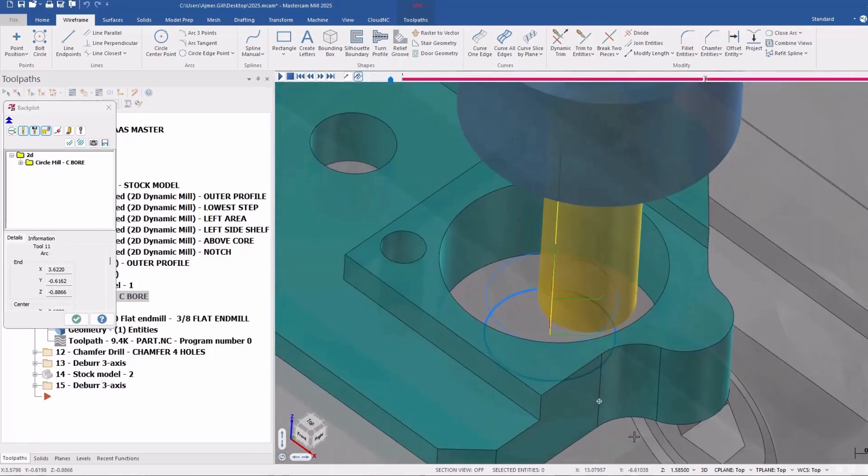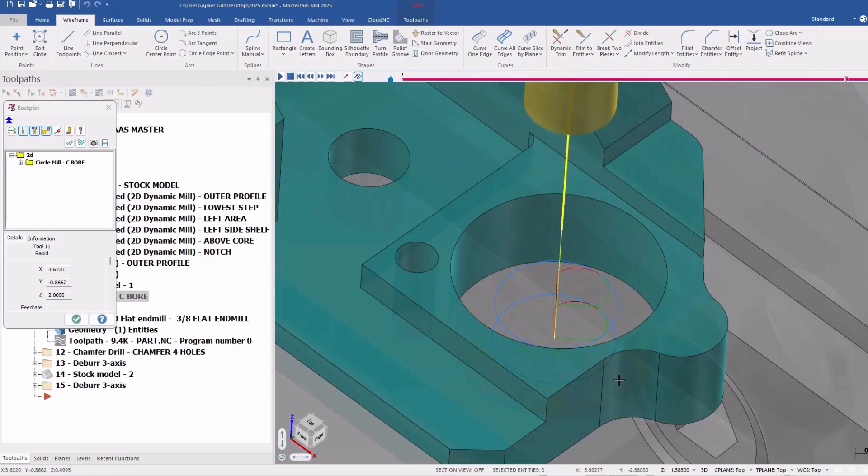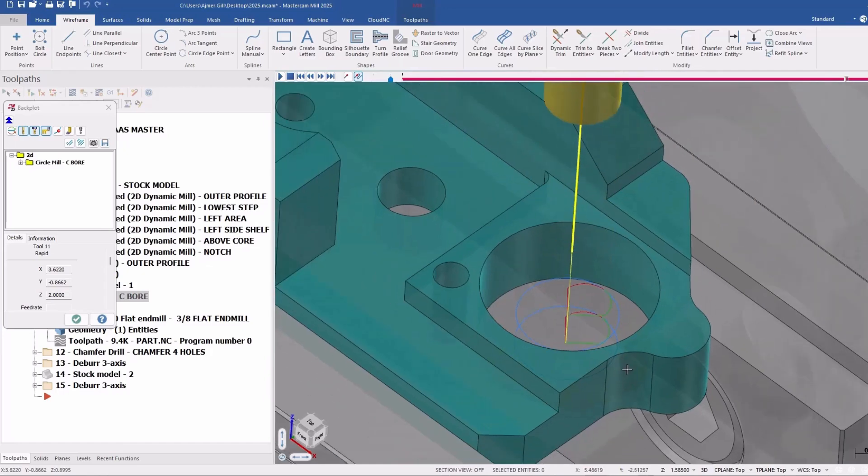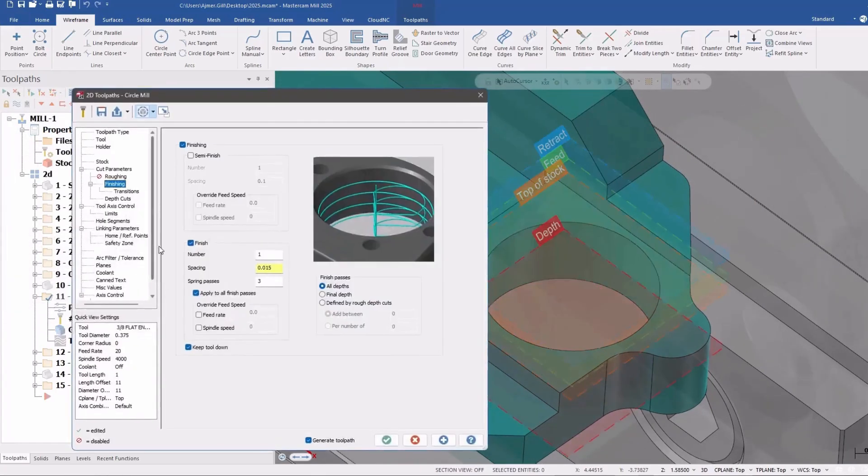And it goes down to the next step. And again, very simple little feature, but it allows you to do spring passes at every depth. And that's available in circle milling when finishing is enabled, obviously for all finish passes.